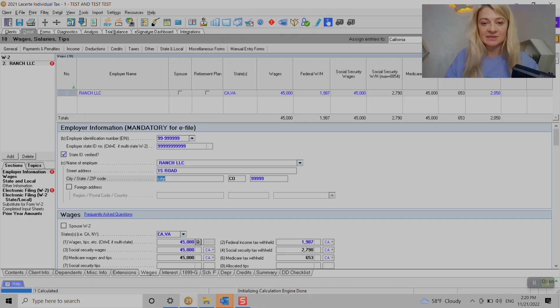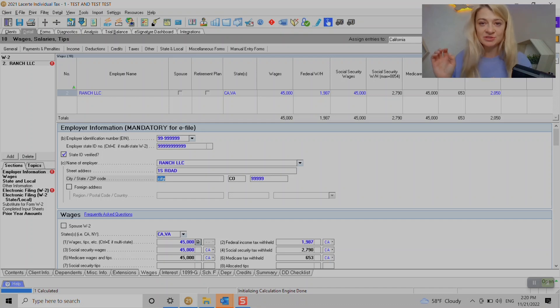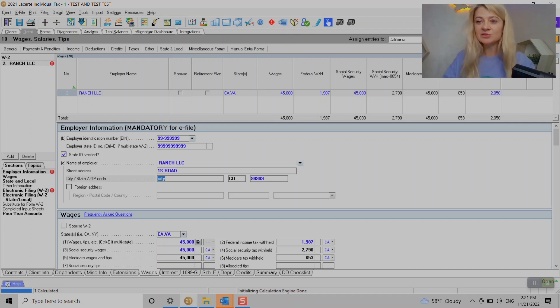That's an overview of how to enter W-2, but what if you have W-2 with multiple states? How do you source the wages and state withholdings to different states?